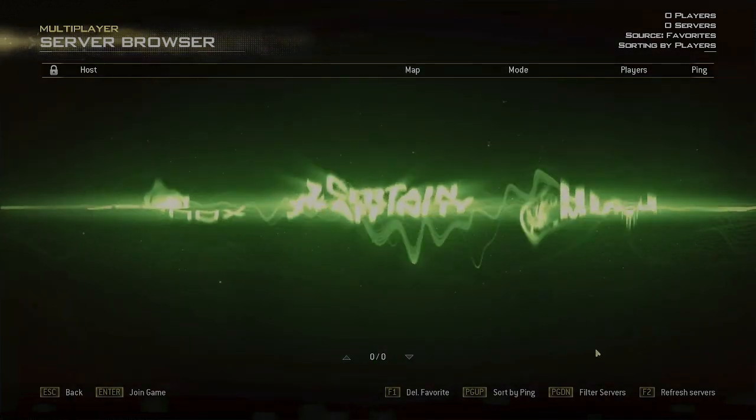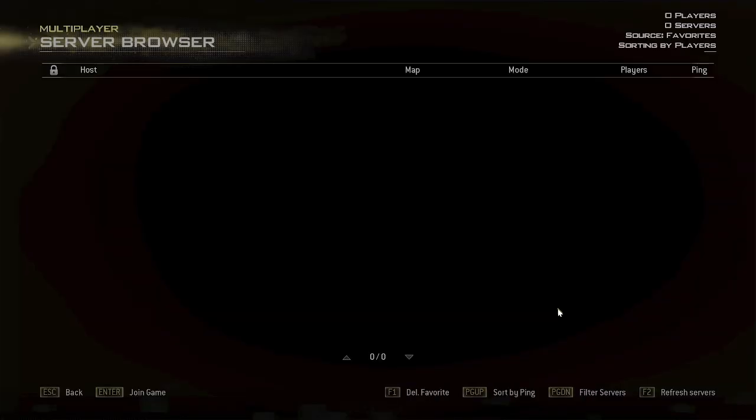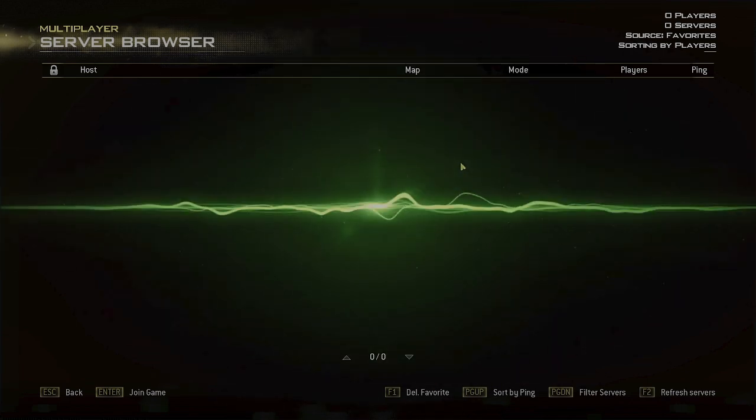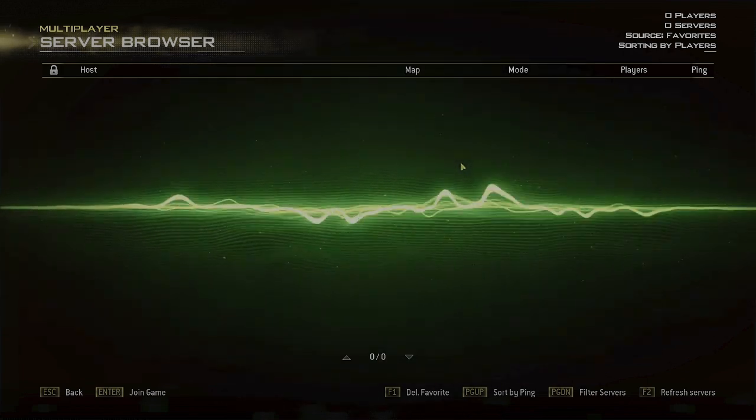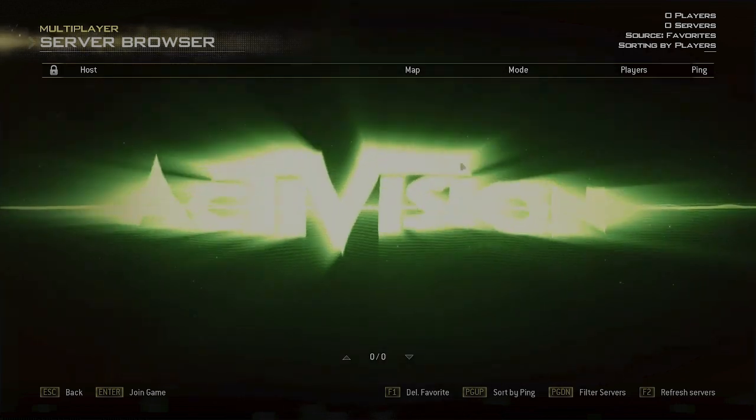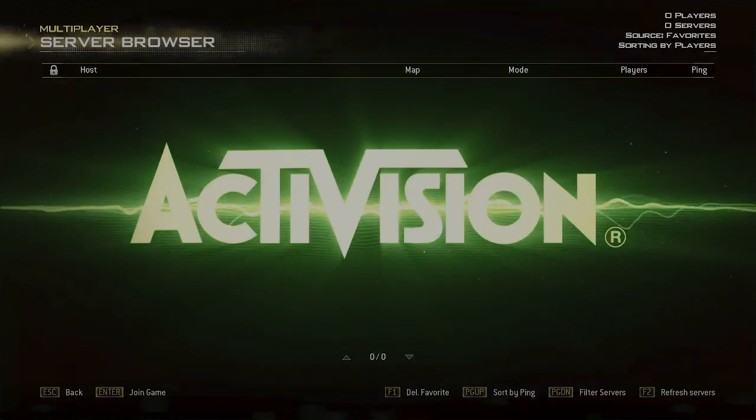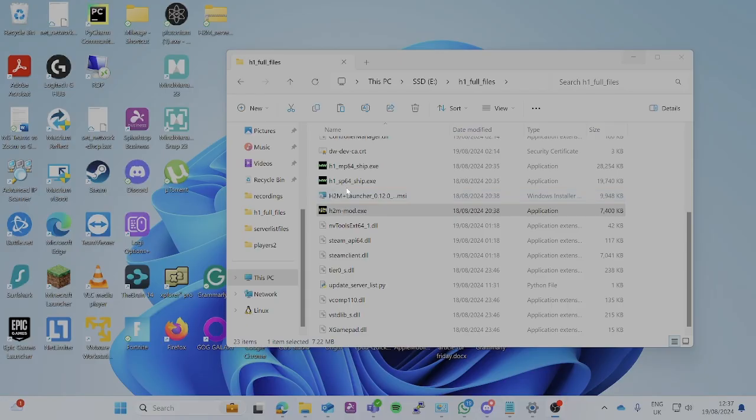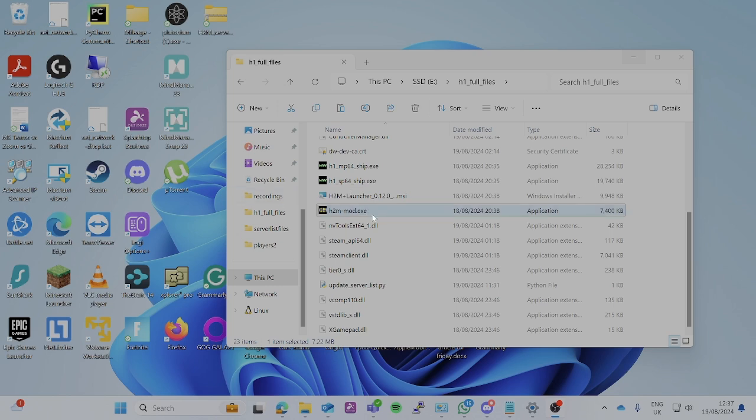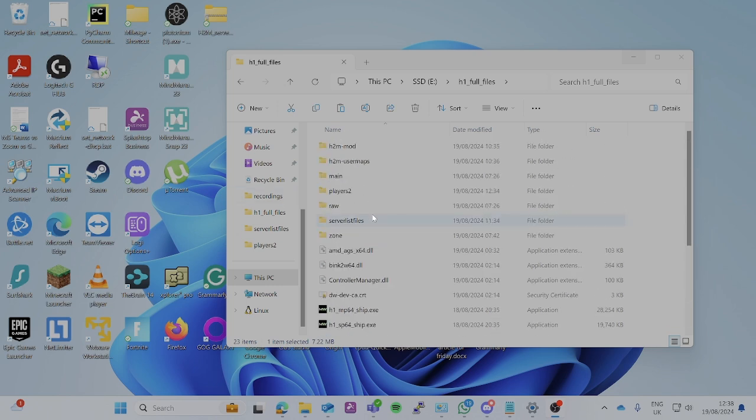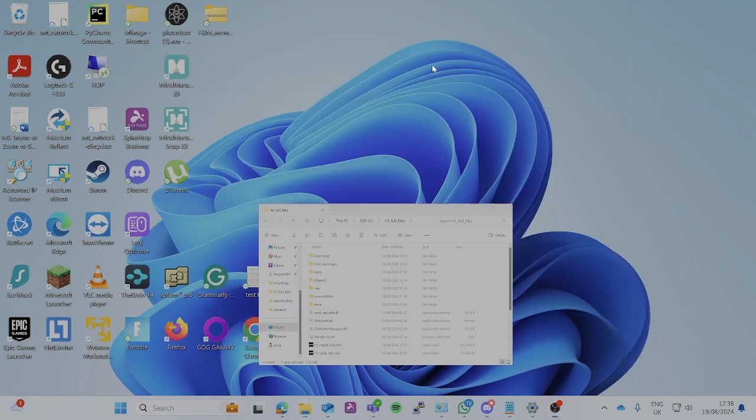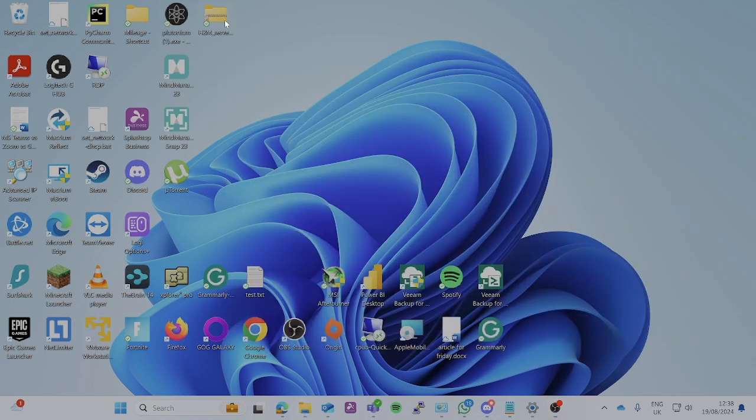So how do we get around that? Let me close out the game. I've made in the description of this video a link that you can download. In the link you can download a zip folder that's going to have a couple of bits in it.